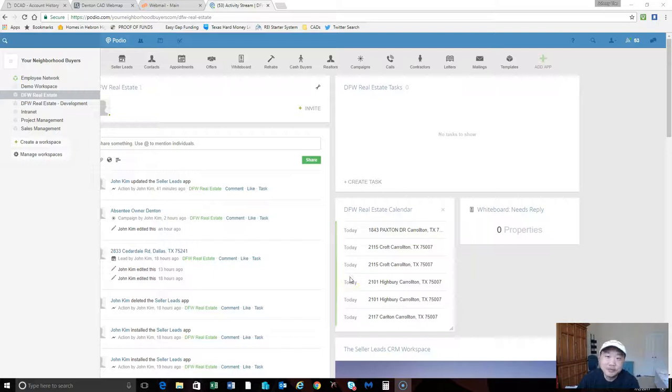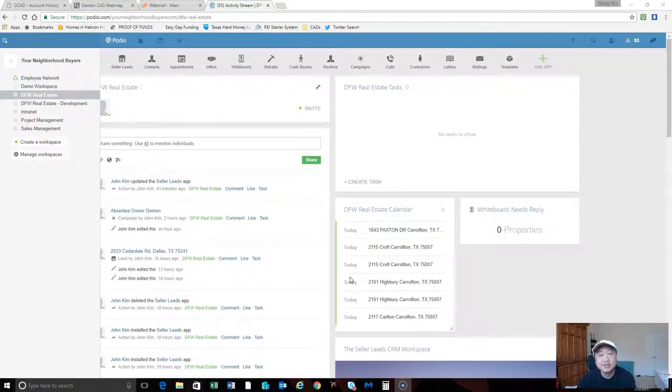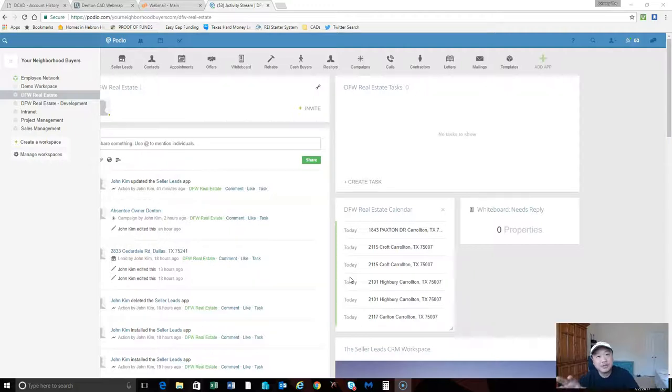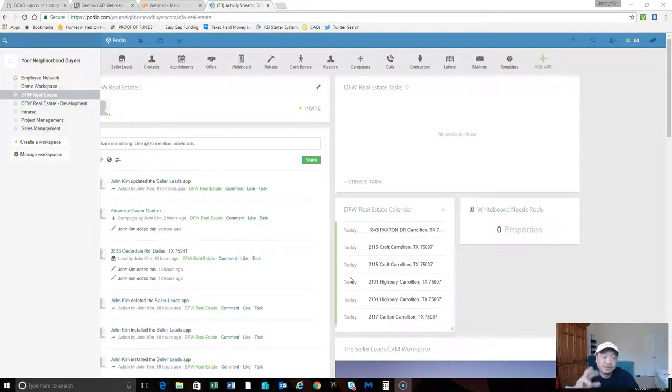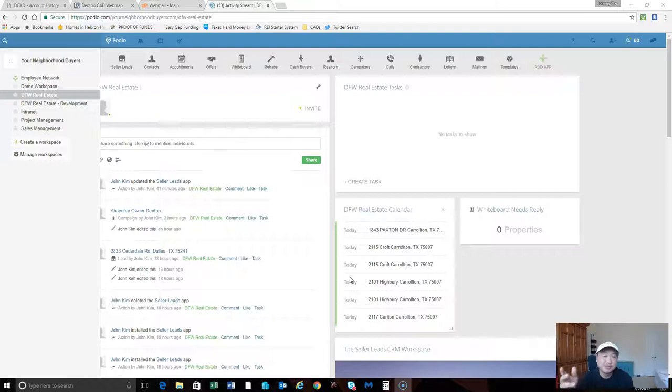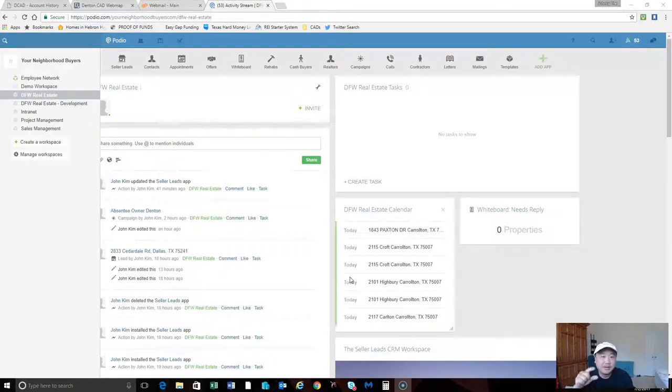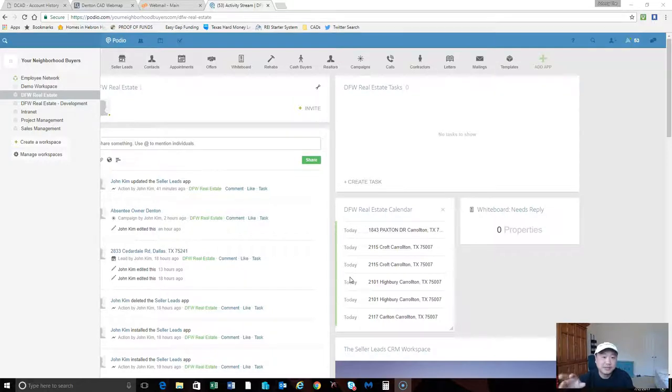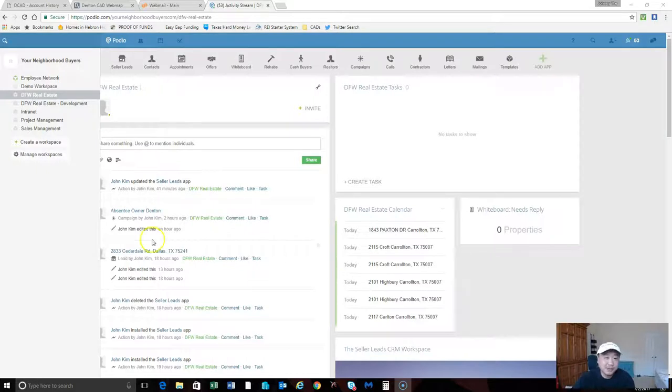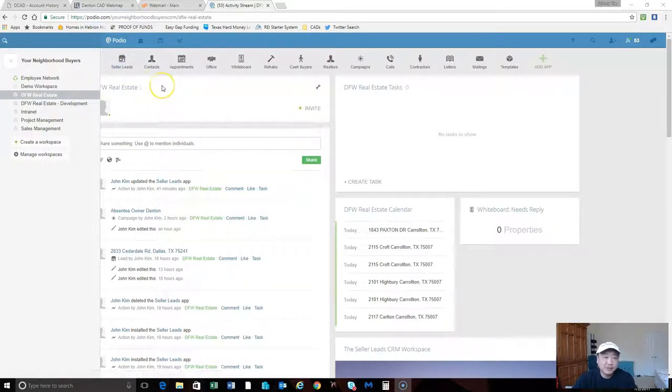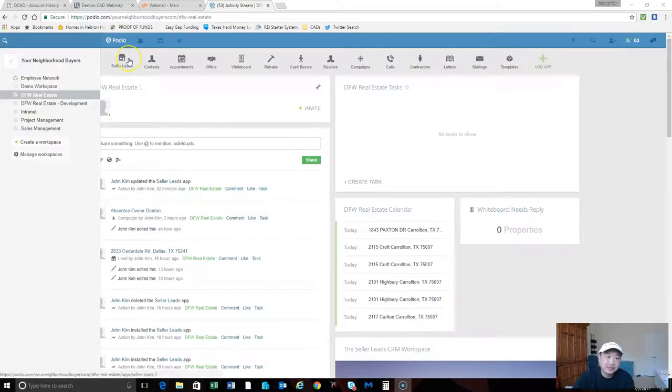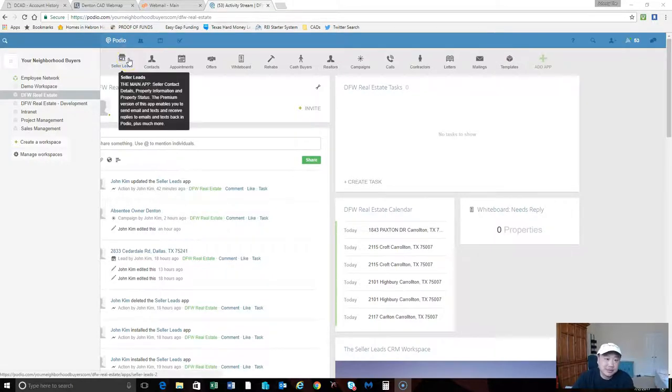Hey what's going on everybody, this is John. Today I'm going to show you how to import your leads from an Excel file into Podio. I did a video the other day about creating the leads into the Excel file, and now the next step after you get the leads into Excel, instead of doing it one by one and typing each one into the leads app in Podio...